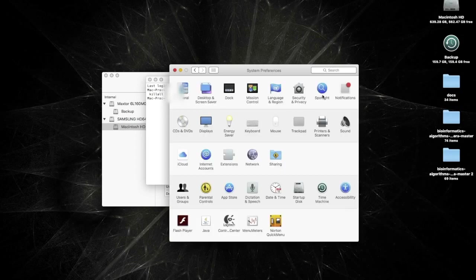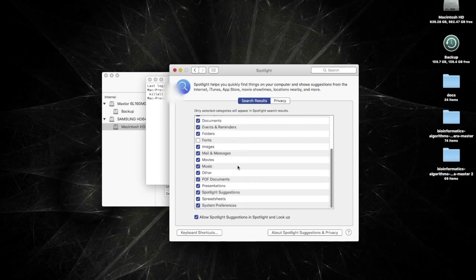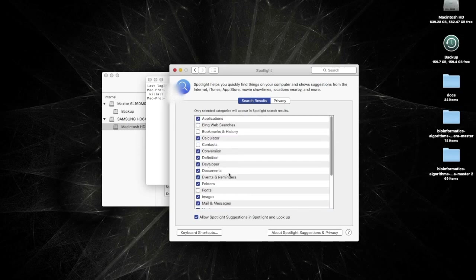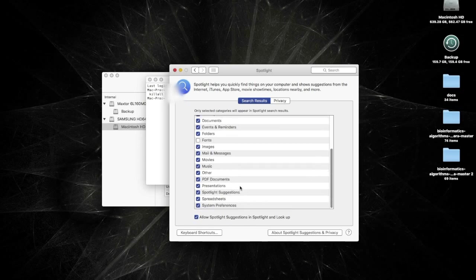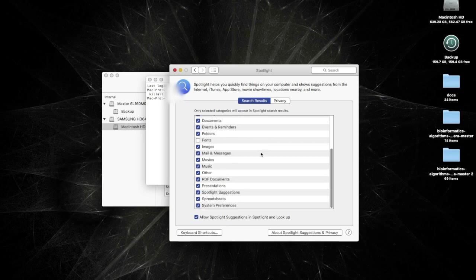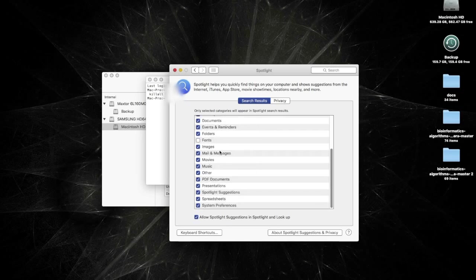Which, speaking of Spotlight, you can also help speed up your computer by disabling certain options for Spotlight indexing. Such as I have disabled Bing web searches, bookmarks, history, contacts, fonts, and things like that. I generally want to keep my files accessible, but other non-necessary things I generally disable. And those will help to speed your computer up.